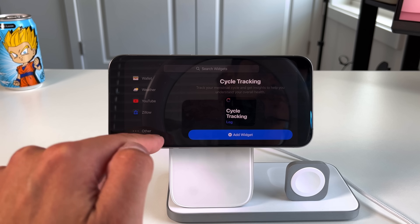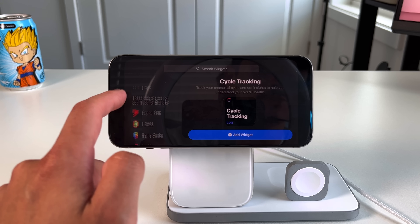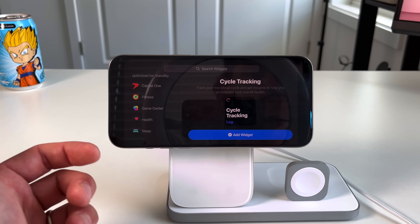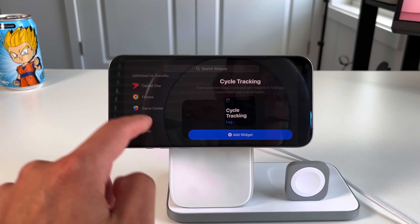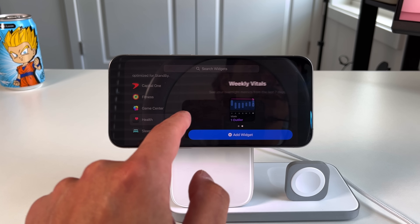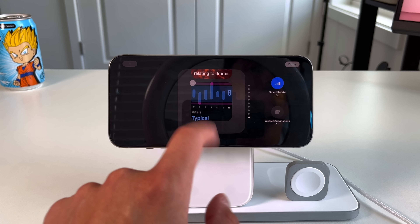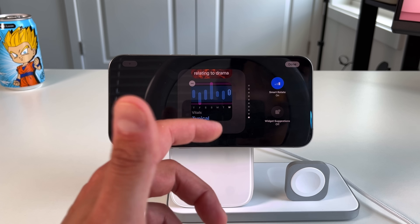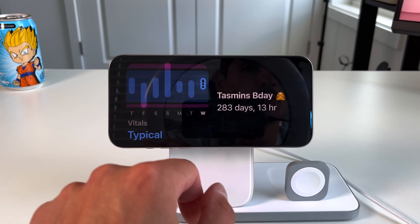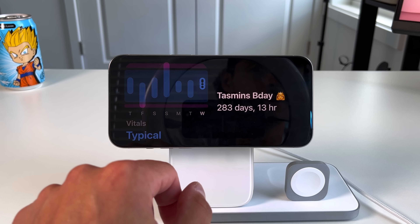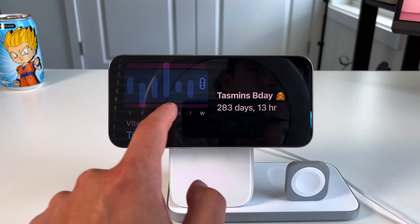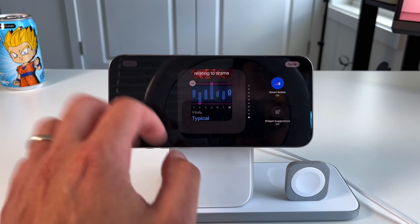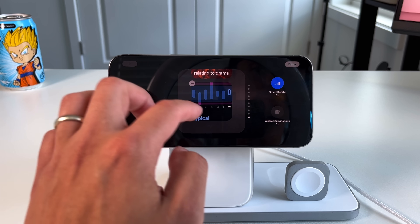One last detail: if you scroll to the bottom of the widget list, there's an 'Other' section containing widgets not specifically made for standby mode but that still work in it. For example, going into the Health section, you can add the Weekly Vitals widget — a feature coming to iOS 18. It gives you a glanceable look at your health vitals and whether you're within the normal range, indicated by a blue marker.